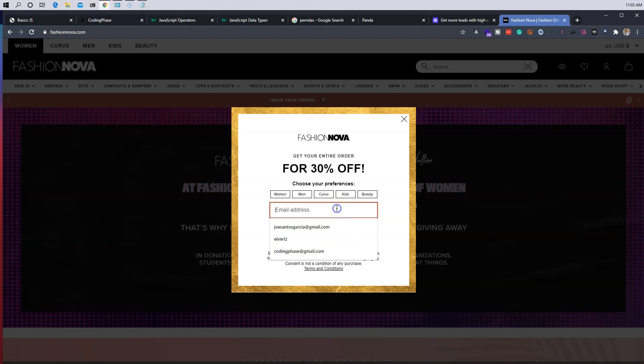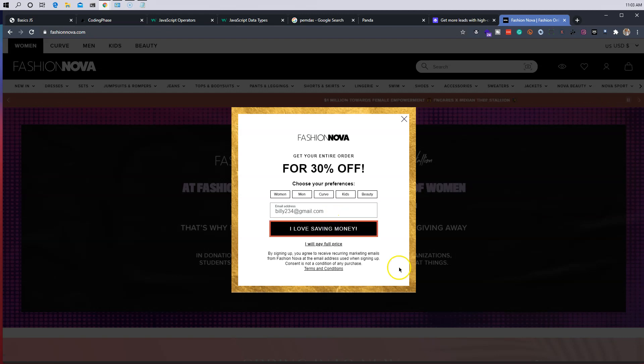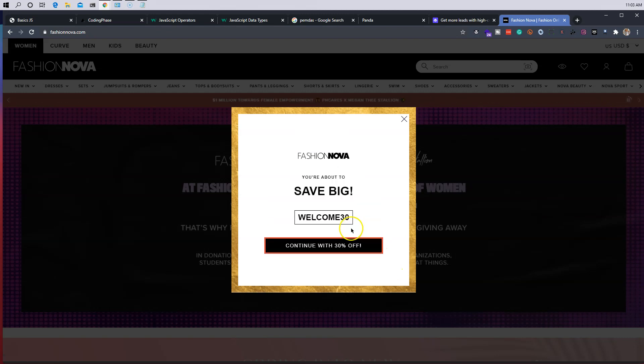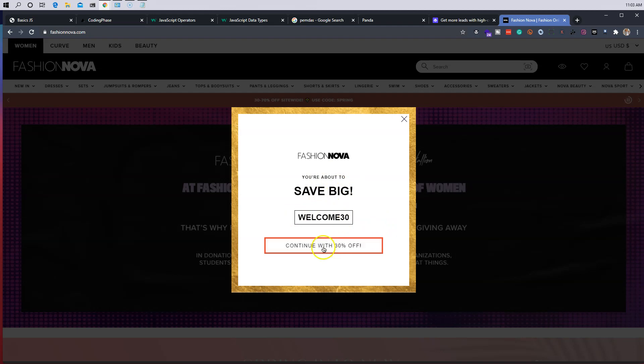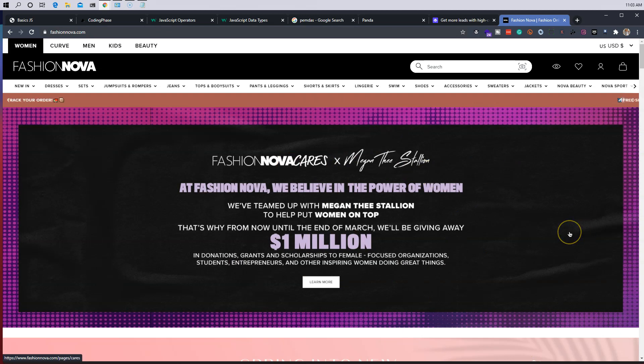And then you click on I love saving money. So let's just put in billy234@gmail. And there you go, it basically says Fashion Nova, you're about to save big, welcome to 30%, that's the coupon code, and then it says just continue and we are 30% off.